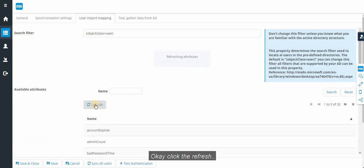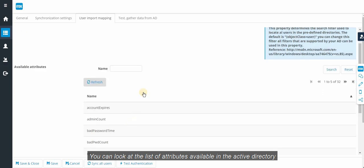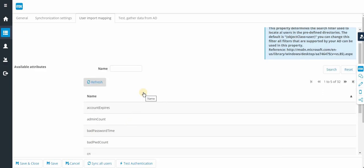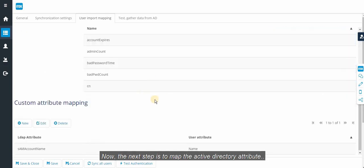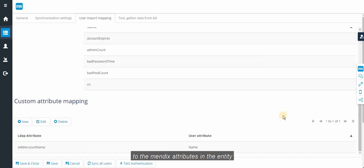Click the refresh. You can look at the list of attributes available in the active directory. Now, the next step is to map the active directory attribute to the Mendix attributes in the entity.